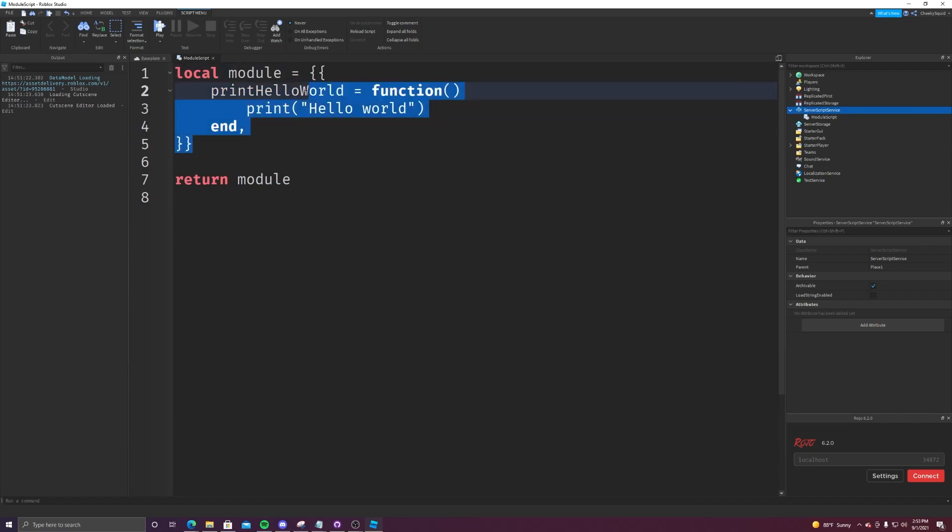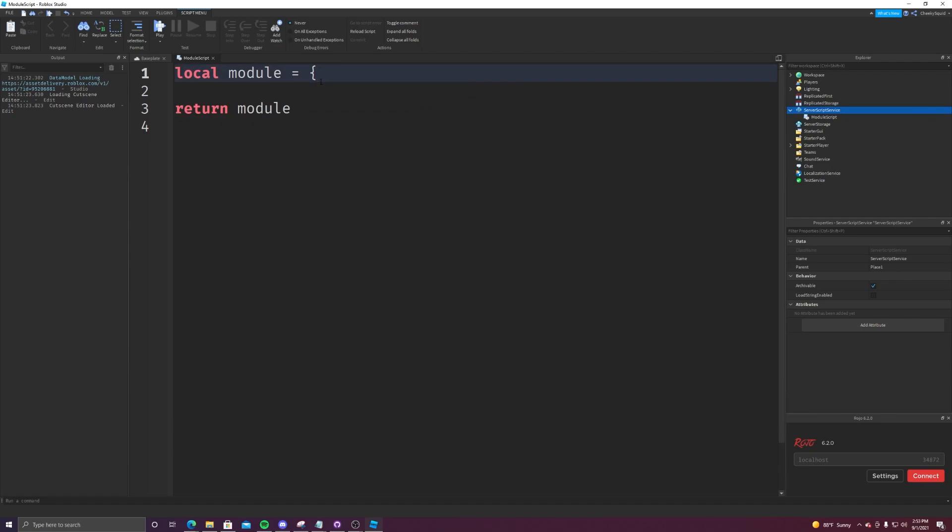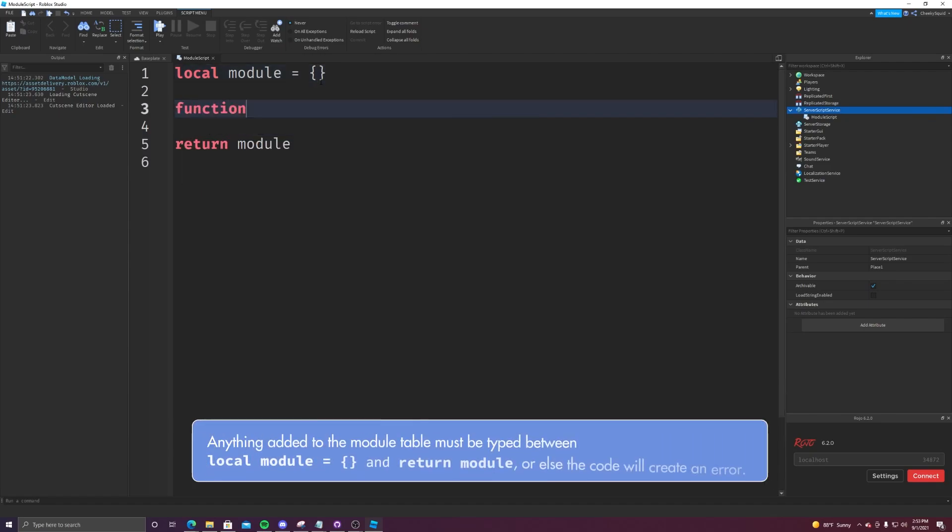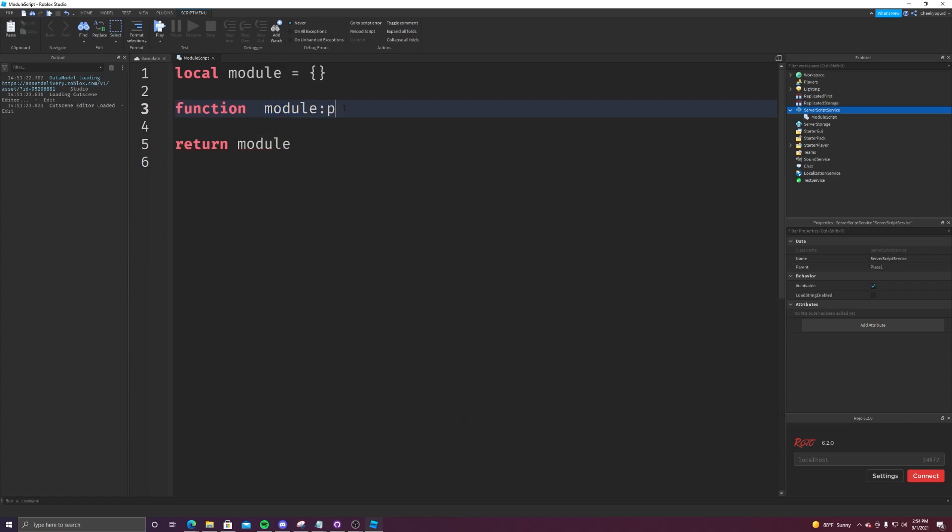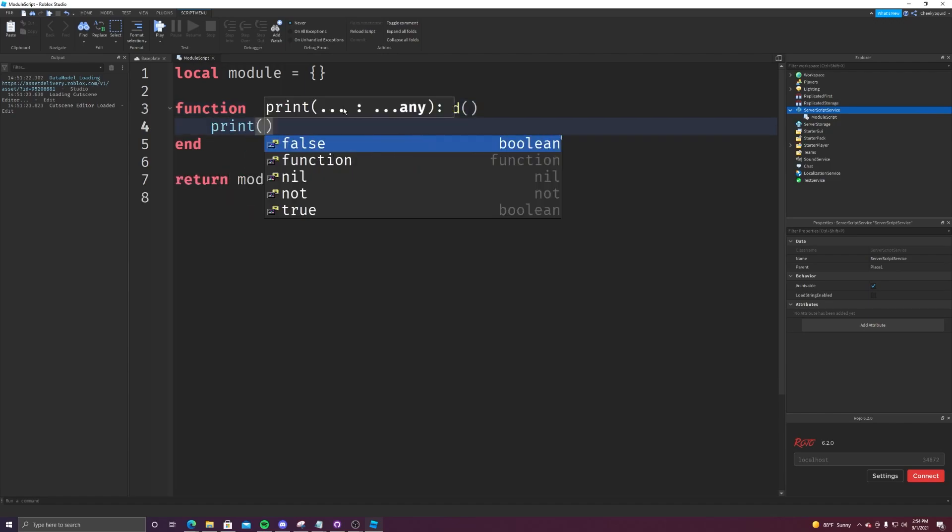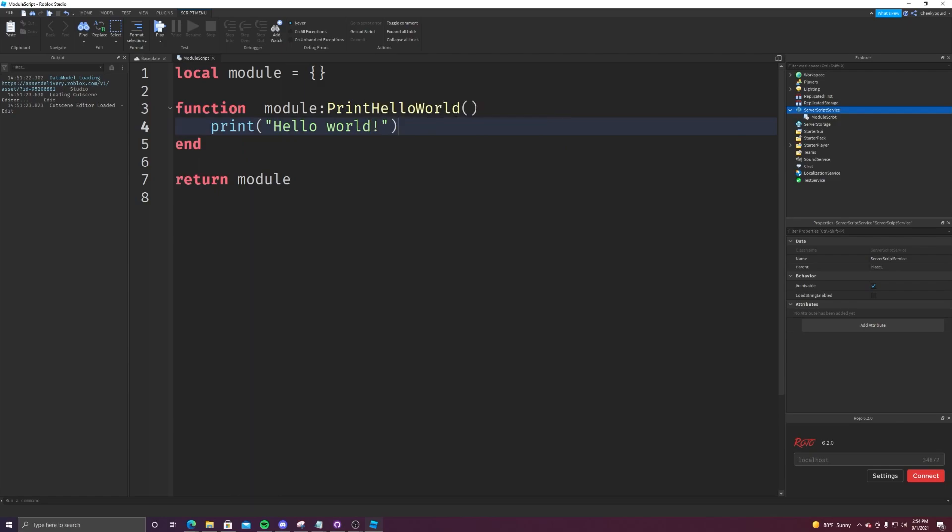The primary way that functions are set up in here is by creating it like this: function module, which is the name of the table you want to add your item to, colon your method name. So ours will be print hello world. And then we can just do print hello world. You can add any parameters and arguments you want. None of that matters. All of that stays the same as it would be when you're normally calling it.